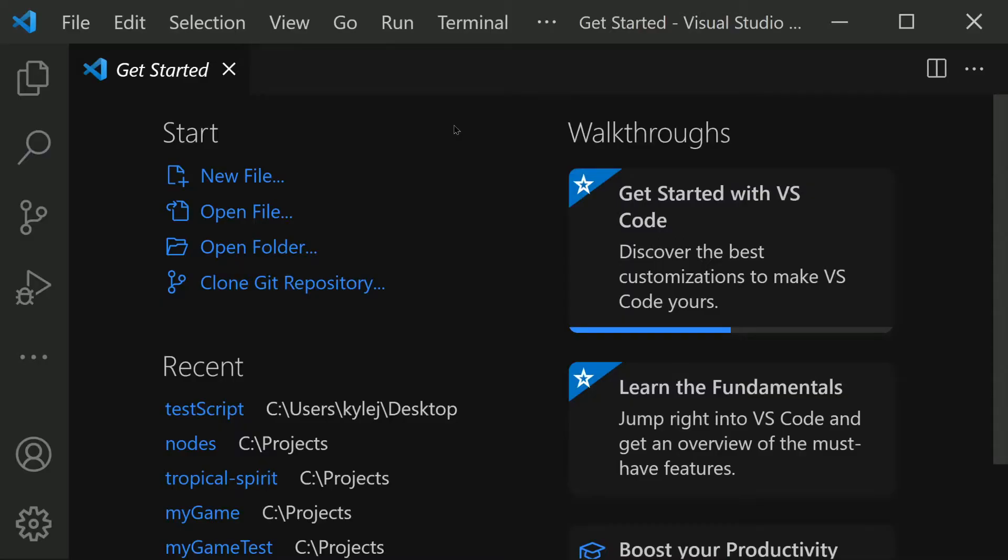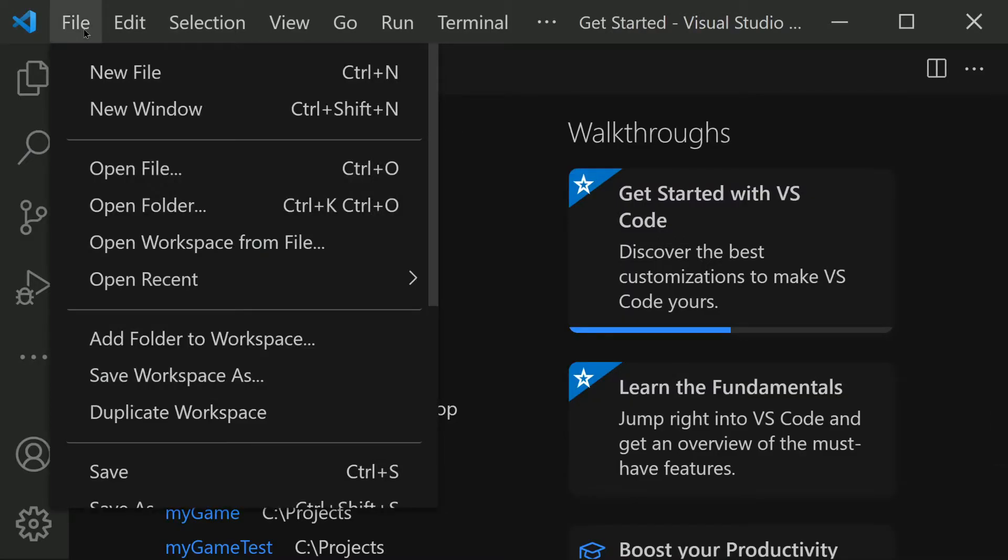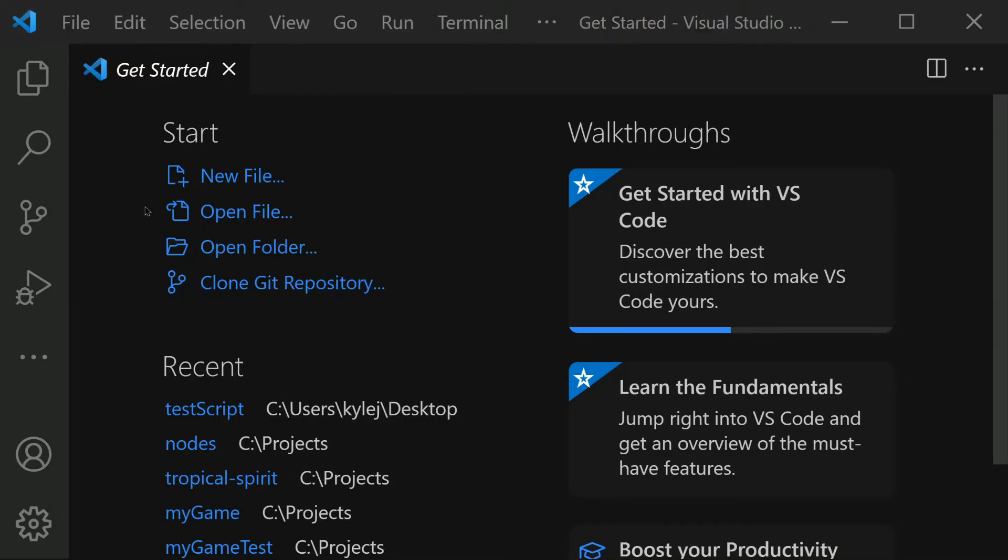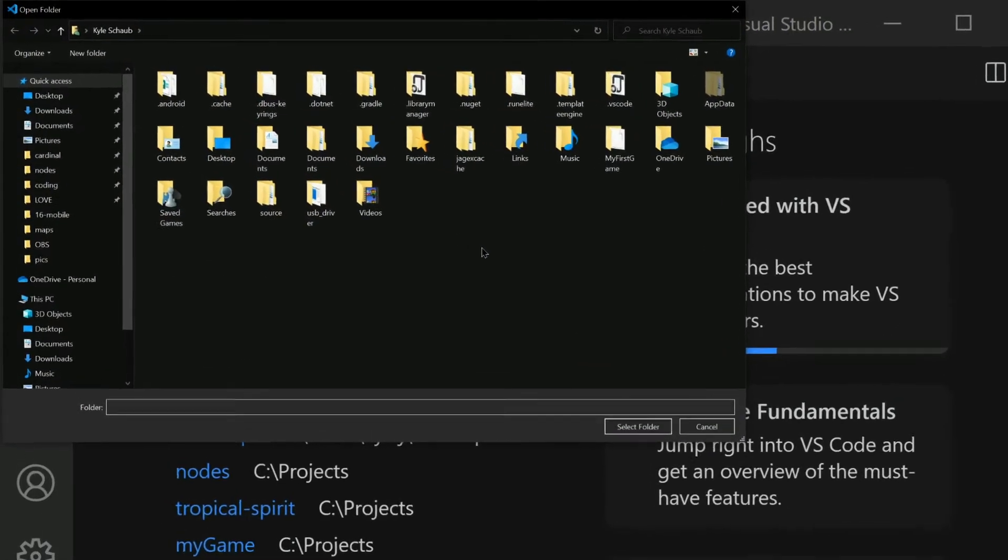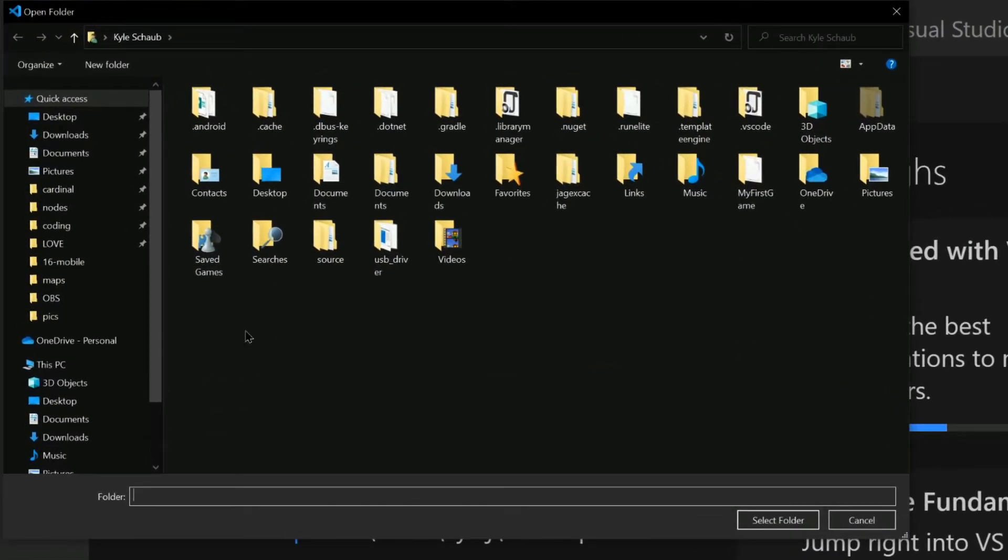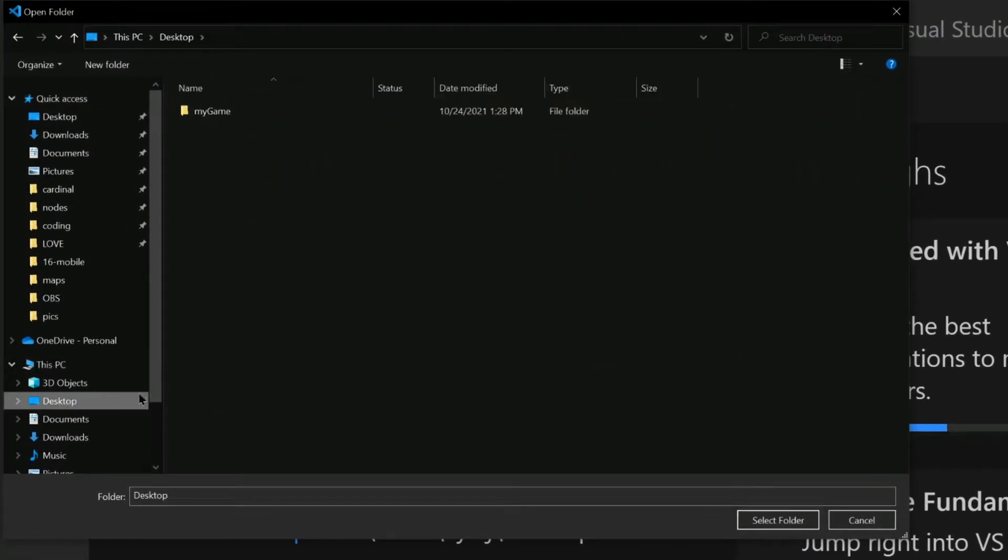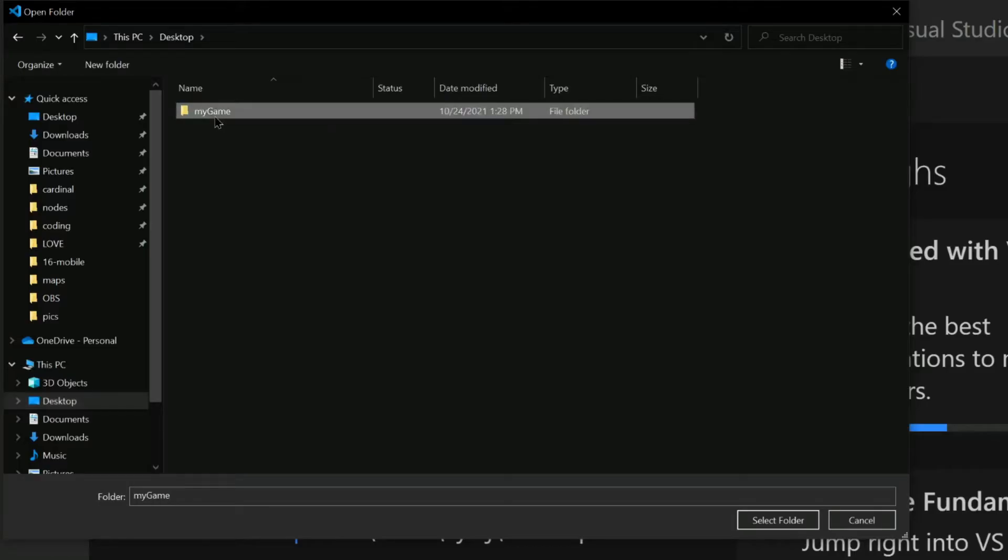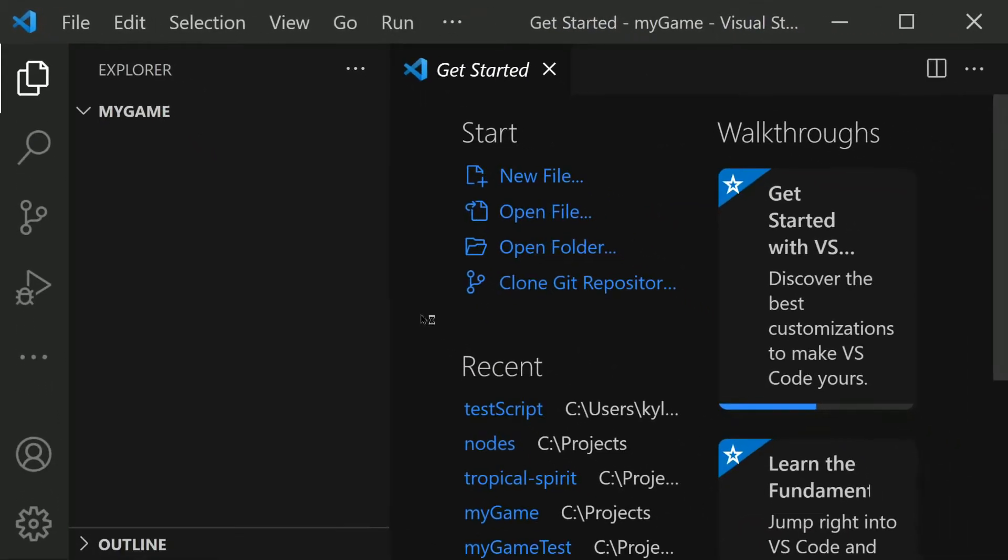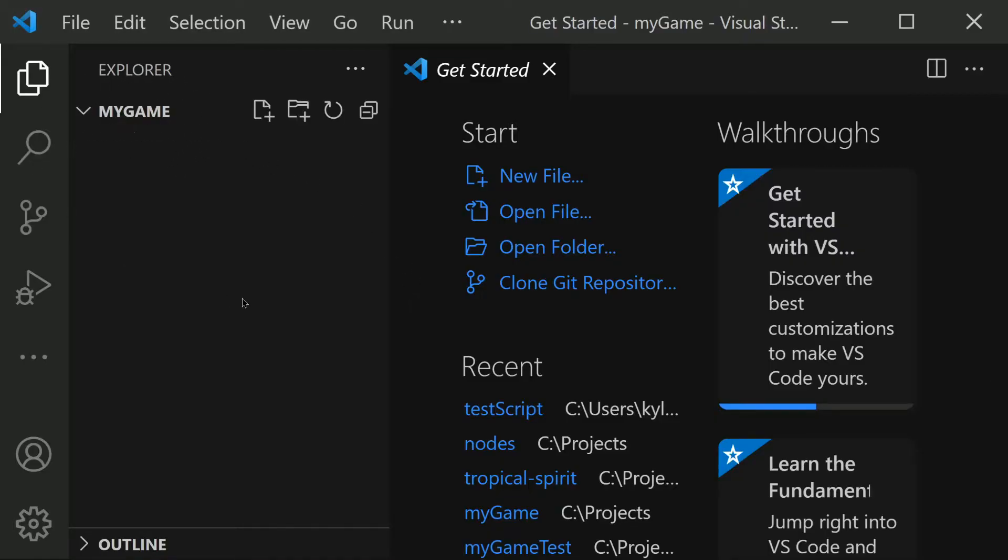Then back in Visual Studio Code, we'll want to open that folder. We can do this with File, and then Open Folder. I created my folder on my desktop, right here. So I'm going to select this folder and choose Select Folder. So now our folder is open. We can see the My Game name in this section in the upper left corner right here.